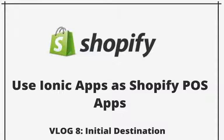Hey everyone, this is my 8th video in the series where I'm sharing my experience turning an Ionic application into a Shopify POS app.